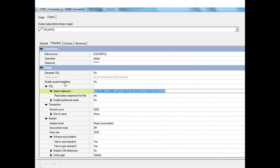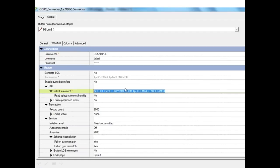There is a property called 'enable quoted identifiers' which is database-specific and handles case sensitivity. If a table is created in the database using quotes, it is case sensitive, so we set this to Yes. DataStage will then enclose the table name, schema name, and column names within quotes so they are treated as case sensitive. By default, DataStage converts identifiers to uppercase before executing the statement, so if the database is case sensitive, quoted identifiers must be enabled.